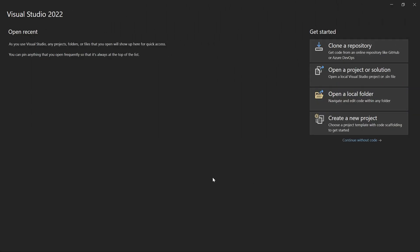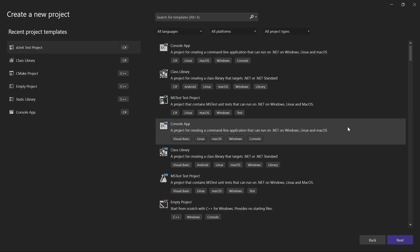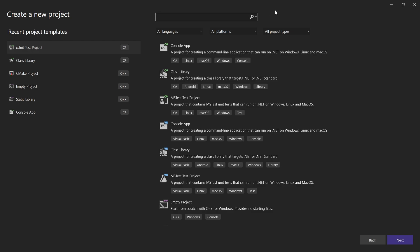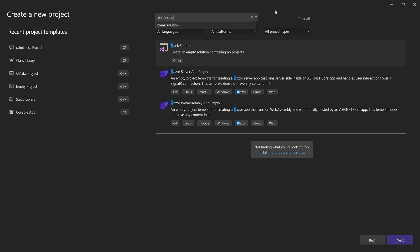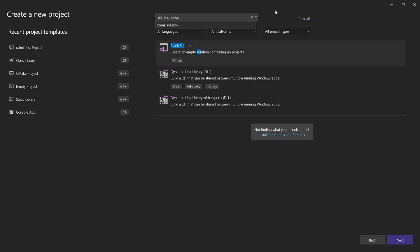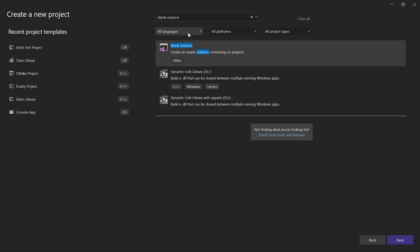From here select create a new project, search for blank solution and choose this template. If it doesn't show up, then try changing the language filter to all languages.